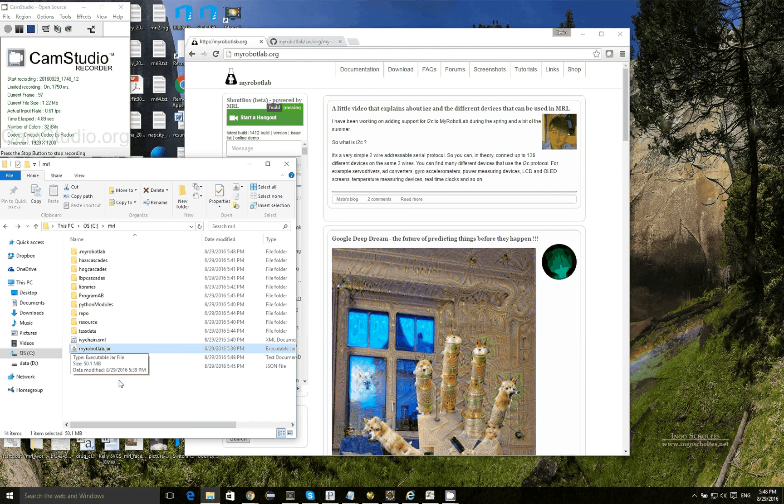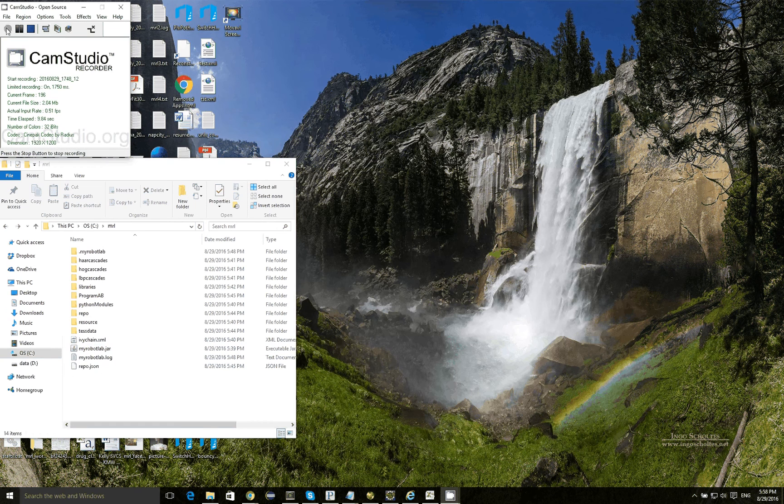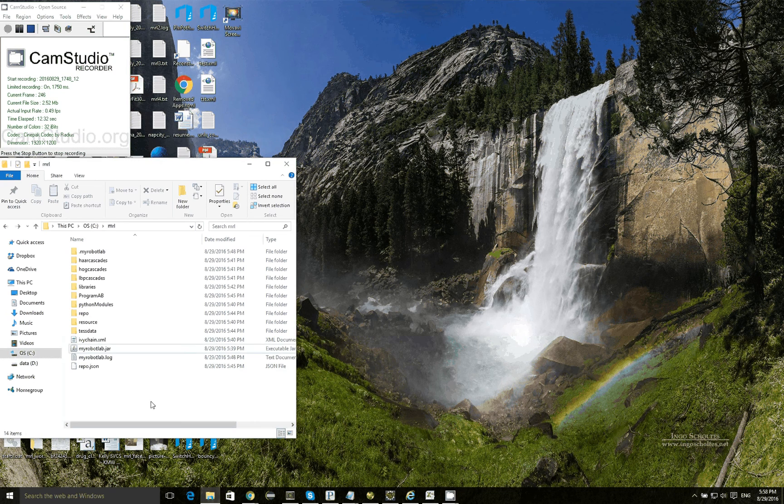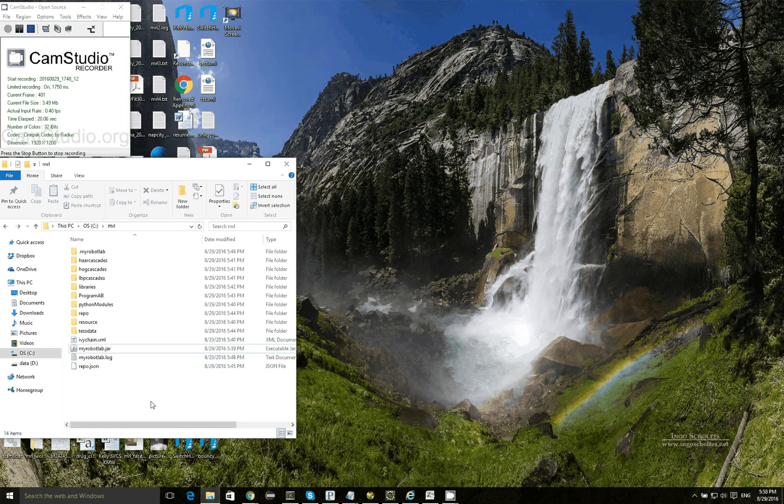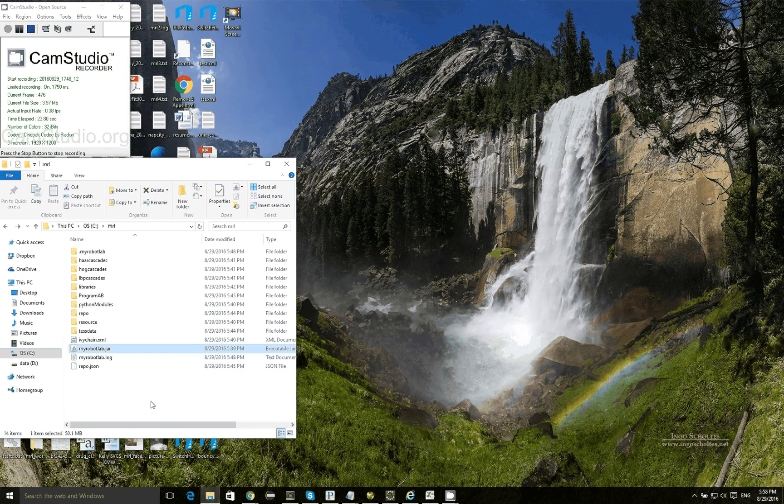Hi everybody, Kevin here. I want to do a quick tutorial to show people how to use Acapella speech, Program AB, and WebKit speech recognition to create your very own chatbot based on My Robot Lab.